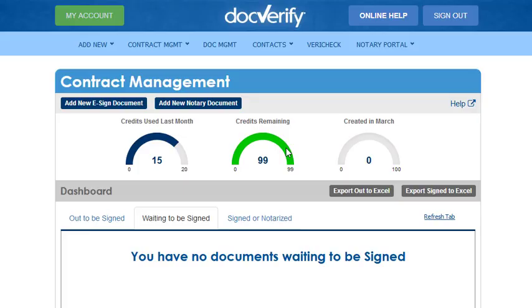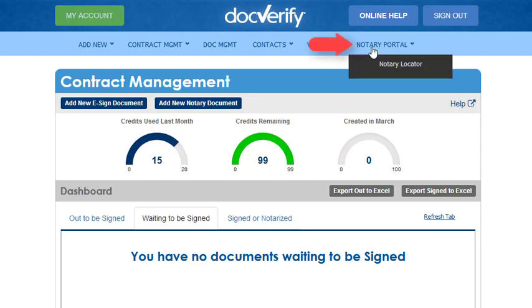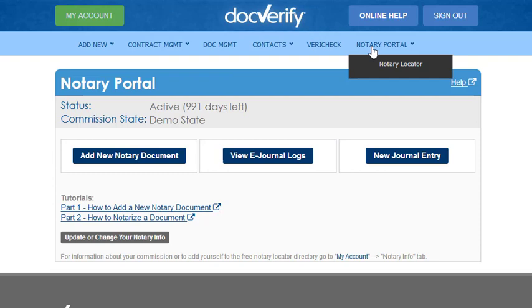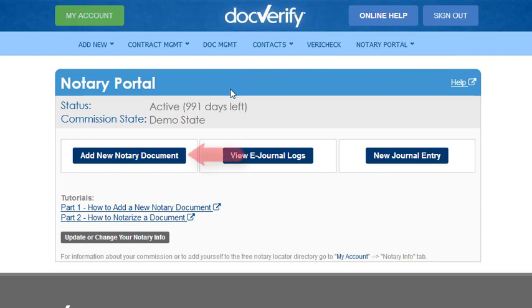This demo will go over a remote notarization. Let's begin. Click the Notary Portal button to get started, then click the Add New Notary Document button.